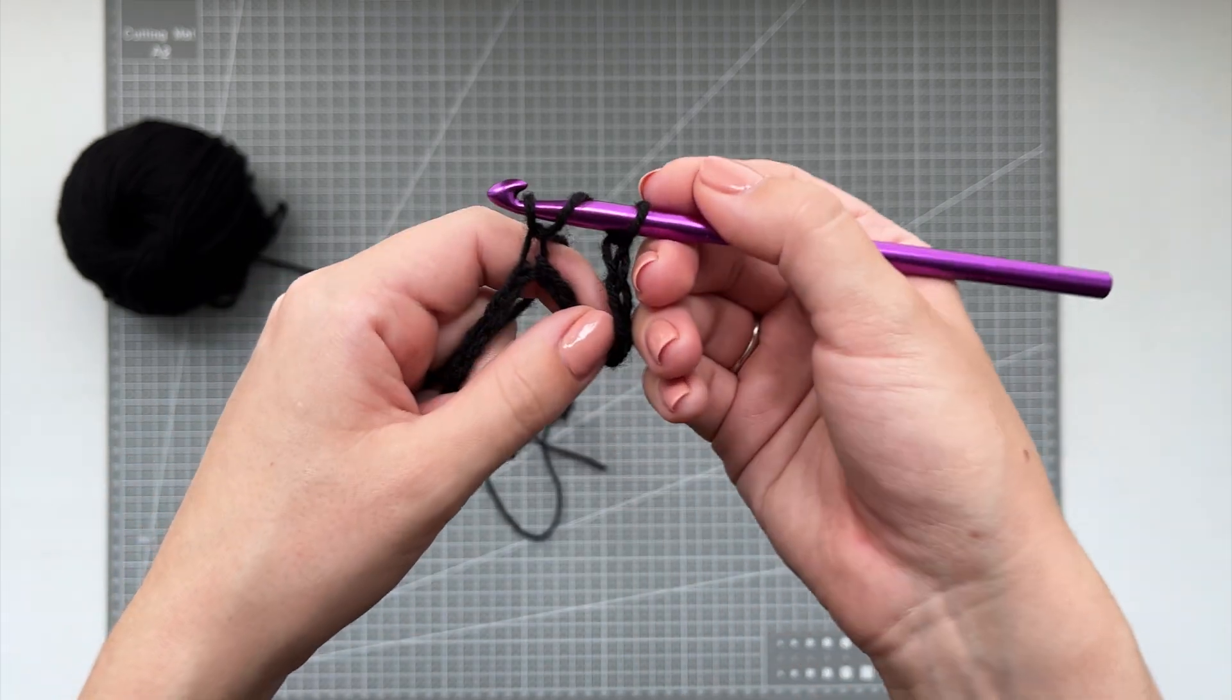Make sure that the number of squares on your armpit matches on both sleeves. And then I'm literally just doing the exact same thing that we did on the other sleeve, until I reach the same length that was on the first sleeve.